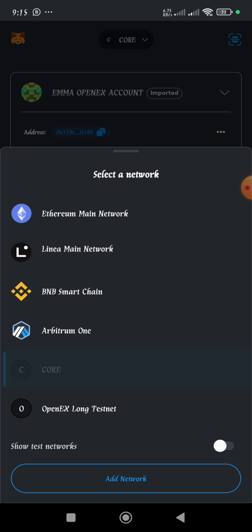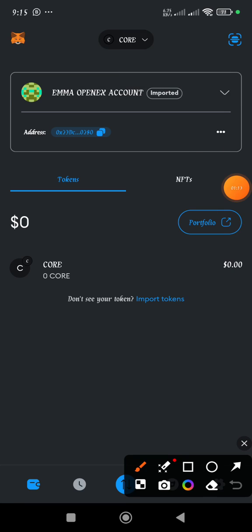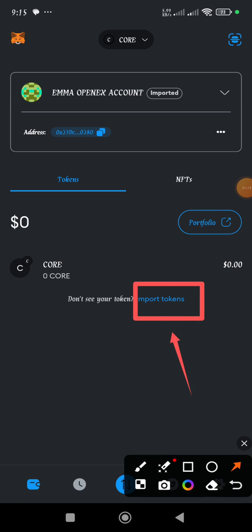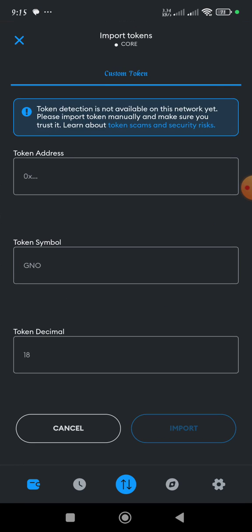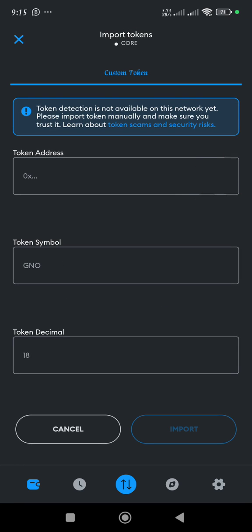Then once you select the network, the next thing you'll be doing is you click on the import token option. That is this very one. When you tap on it, then this page is going to appear.